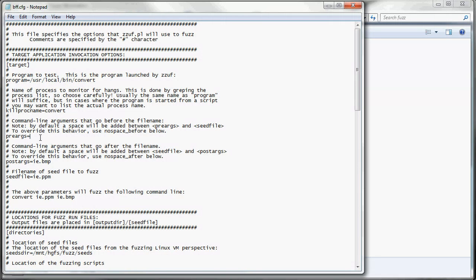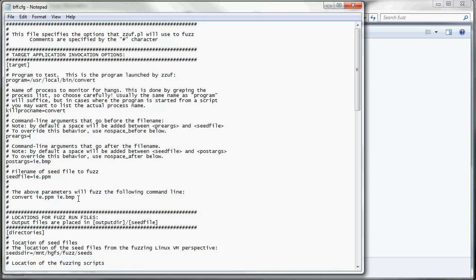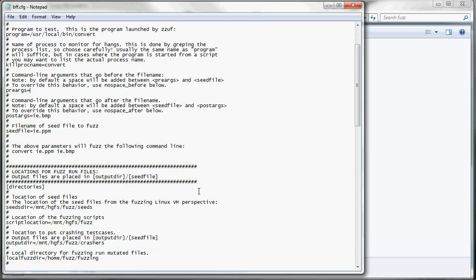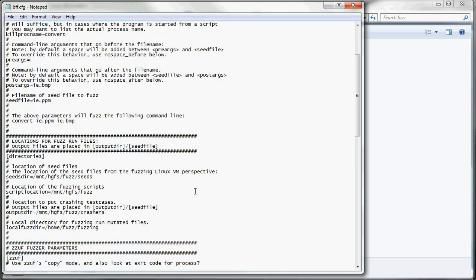PreArgs are any arguments we're going to put before the seed file name. PostArgs are any arguments we're putting after the seed file name. And then here we have our seed file. And the above options are going to run convert and take the PPM file and convert it to a bitmap file. And we're going to mutate it in the process.